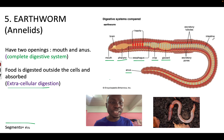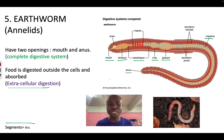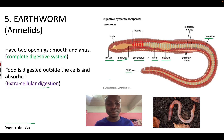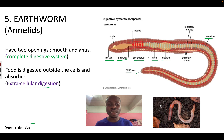Next, the food moves into the intestine, where more enzymes are released to digest the food and nutrients are absorbed into the cells. The waste products are released outside through the anus. These waste products are very helpful for the soil — they make the soil healthy and good for plants.